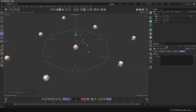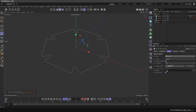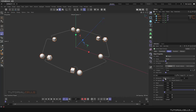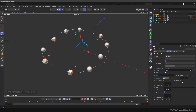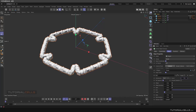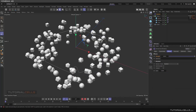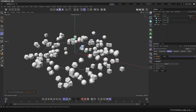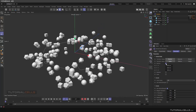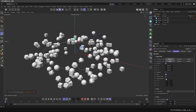Use a cloner and clone them based on an object. Select the object, go to the Object tab, and introduce the flower object to the cloner. In the distribution, make it even and add a lot of clones. Then give the cloner a random effector to randomize position, scale, and rotation.